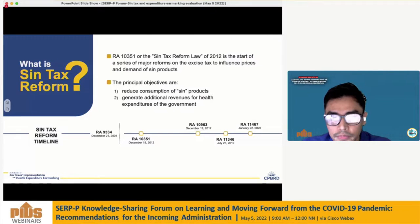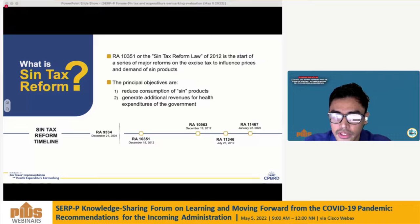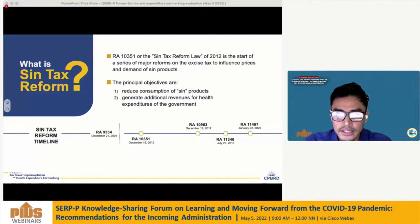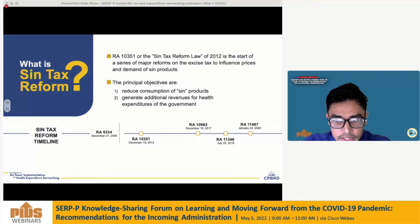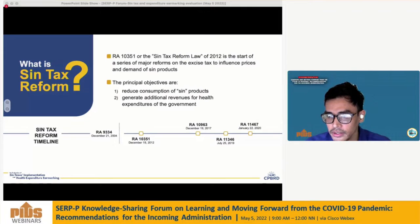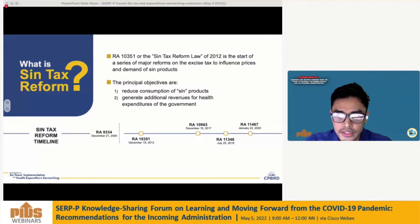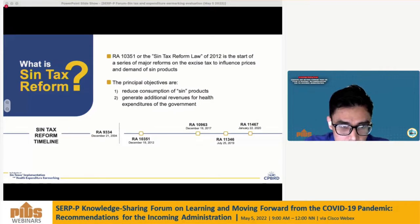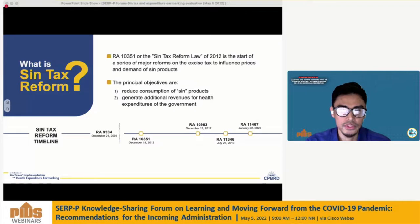So what is Sintax reform? RA 10351 or the Sintax reform law was enacted in 2012 and is the start of a series of major reforms on excise tax as a policy instrument to influence prices and demand of Sintax products. Basically the law imposed higher taxes and simplified the excise tax structure of tobacco and alcohol products, with provisions that earmark additional revenues towards health expenditure.